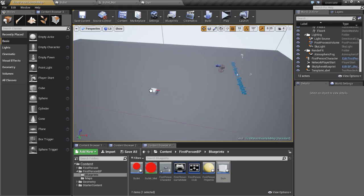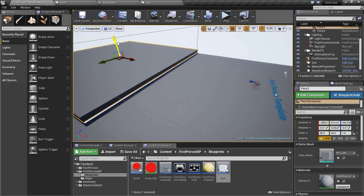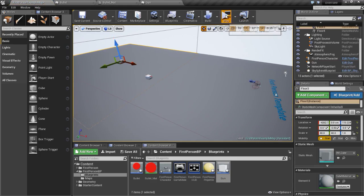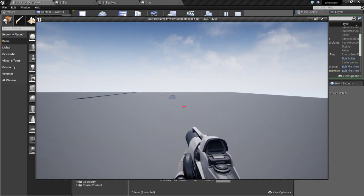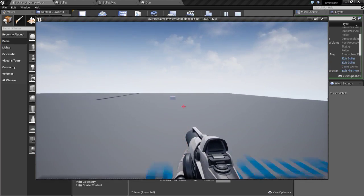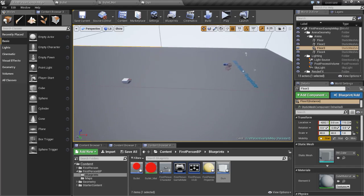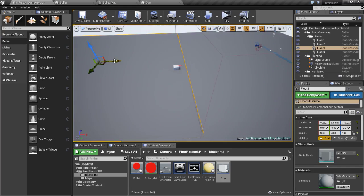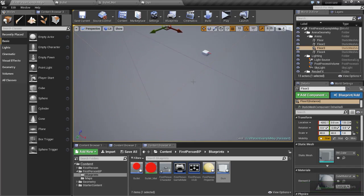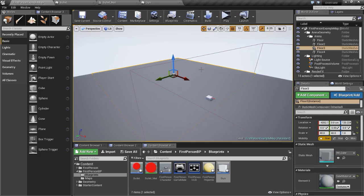Now let's test this. As you can see it is firing every 3 seconds, and it killed me. Now we are going to create the deflection logic.